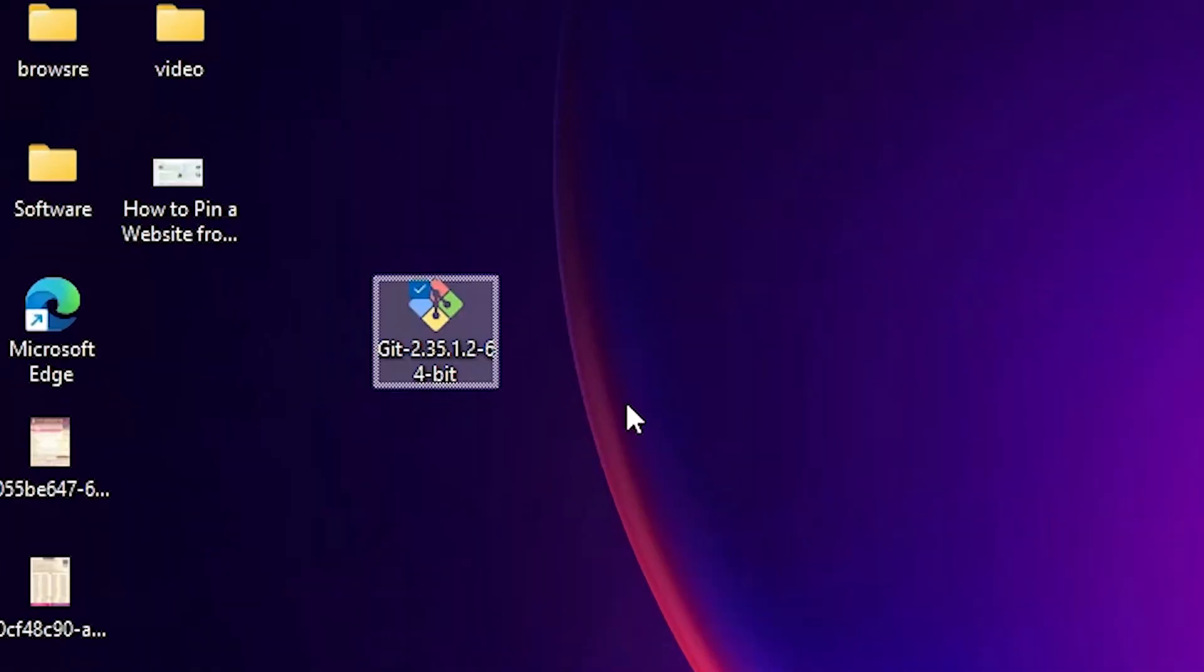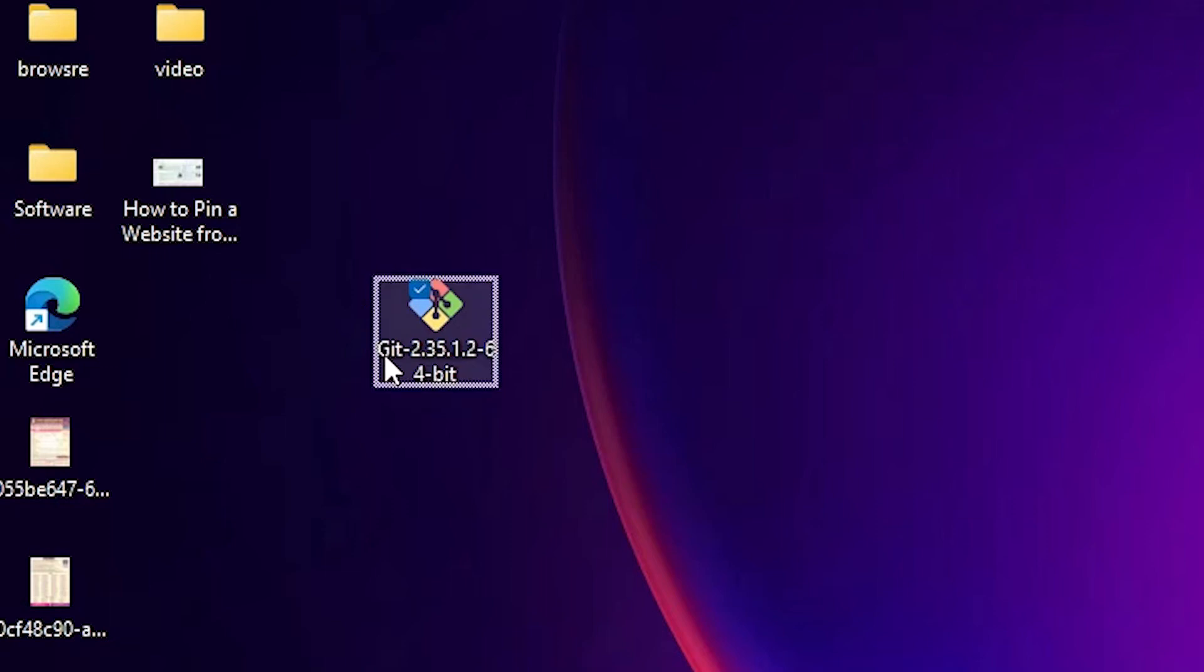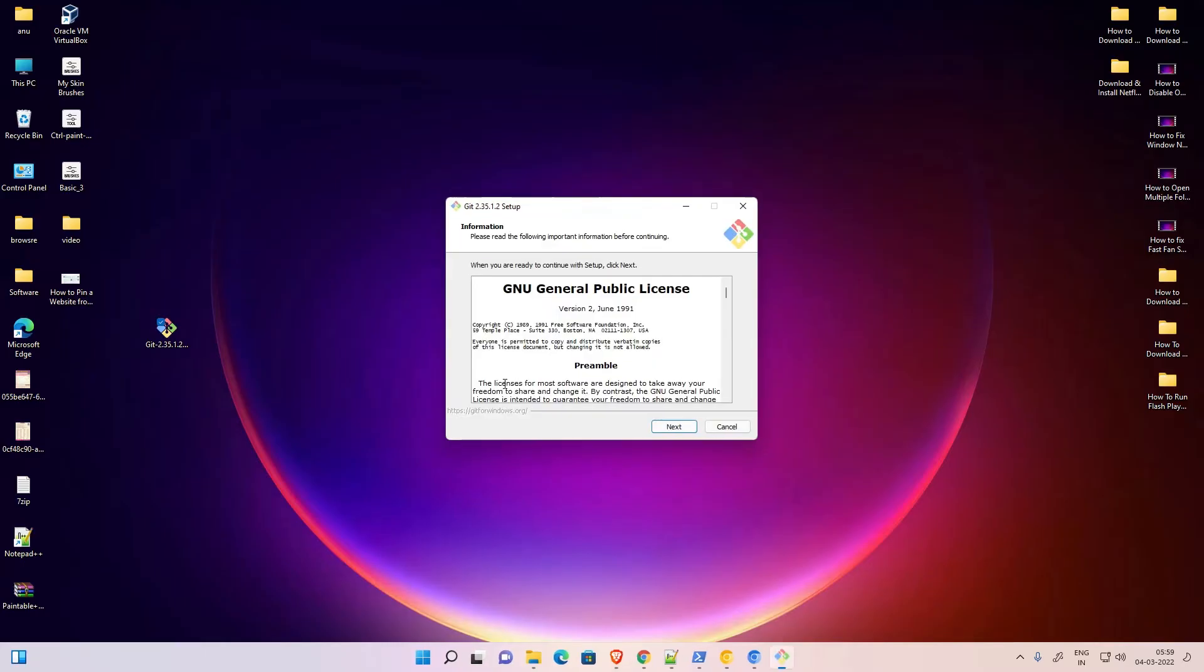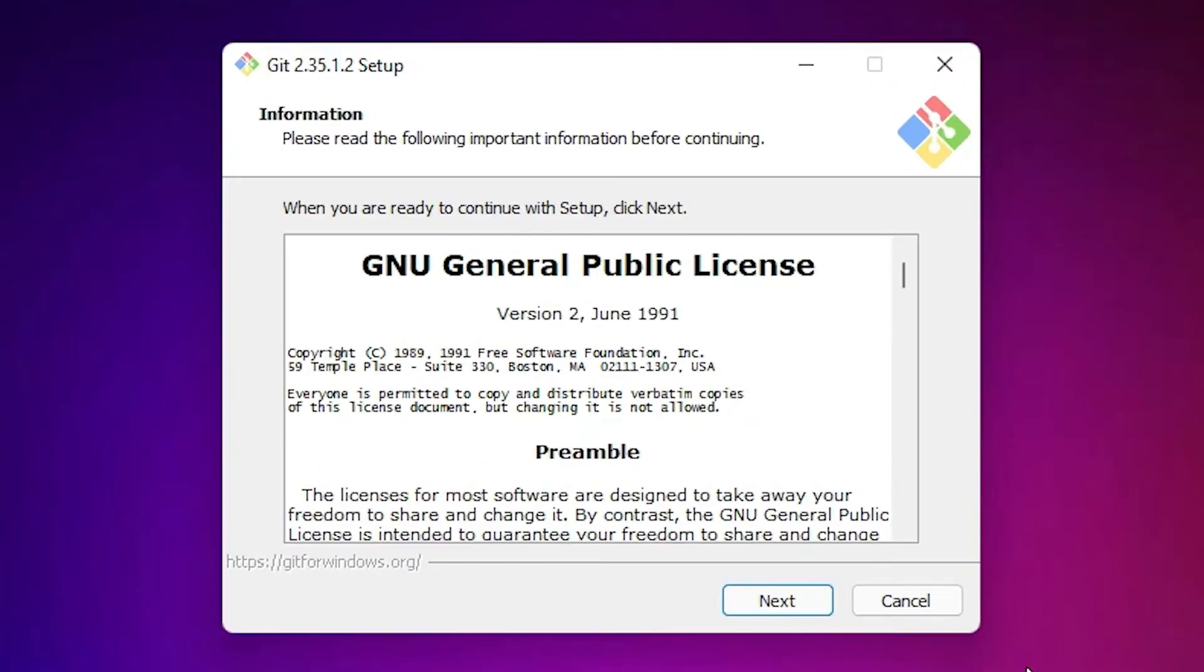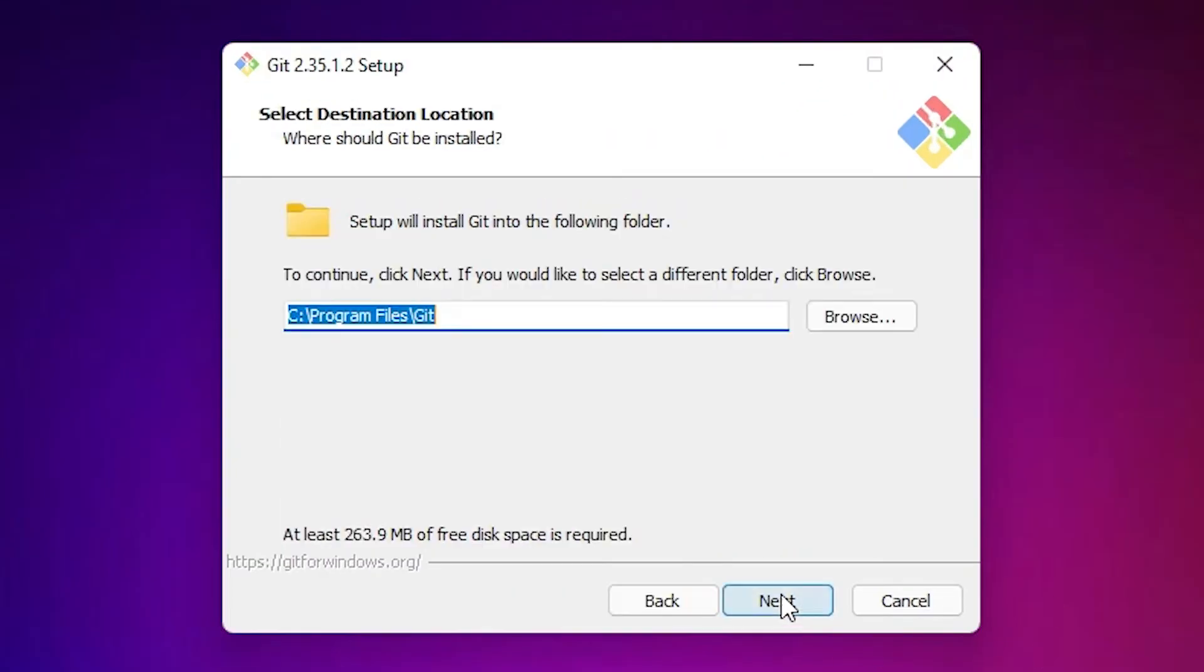Here is our Git setup file. Just double-click on the Git setup file, click on Yes, and click Next.